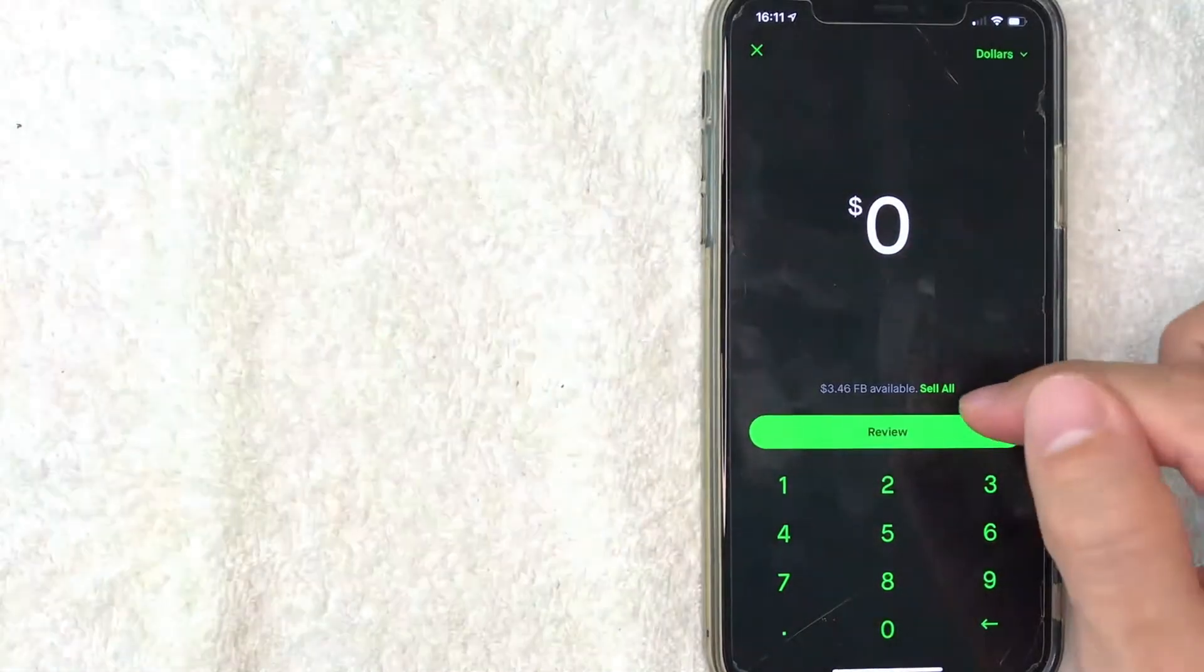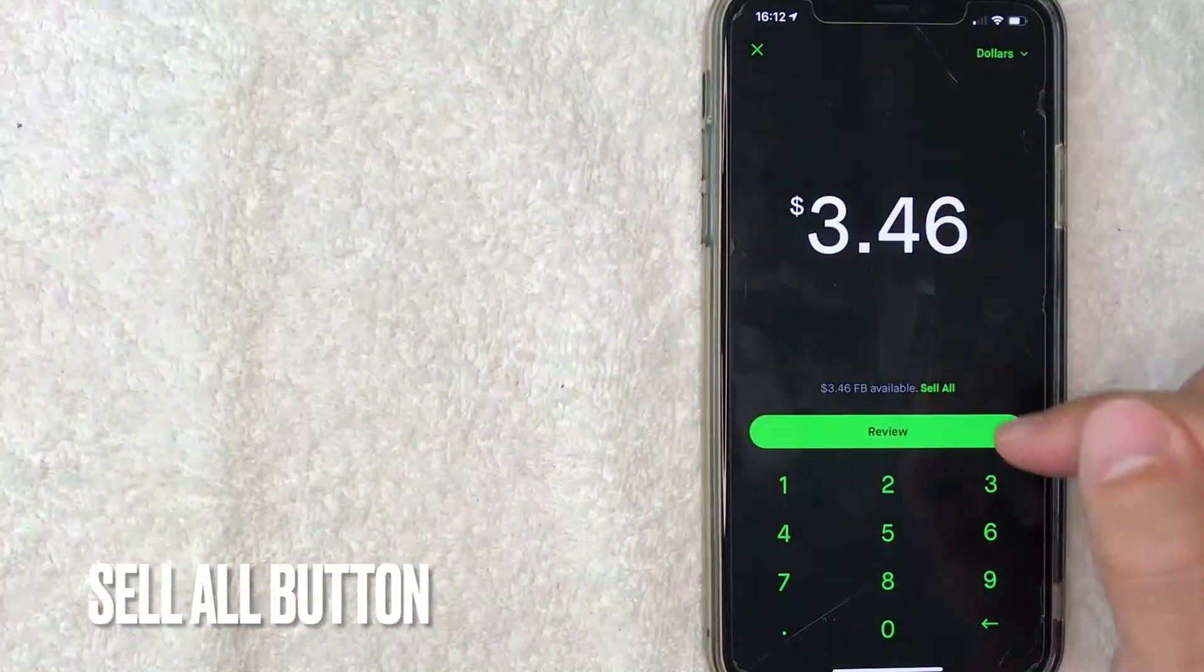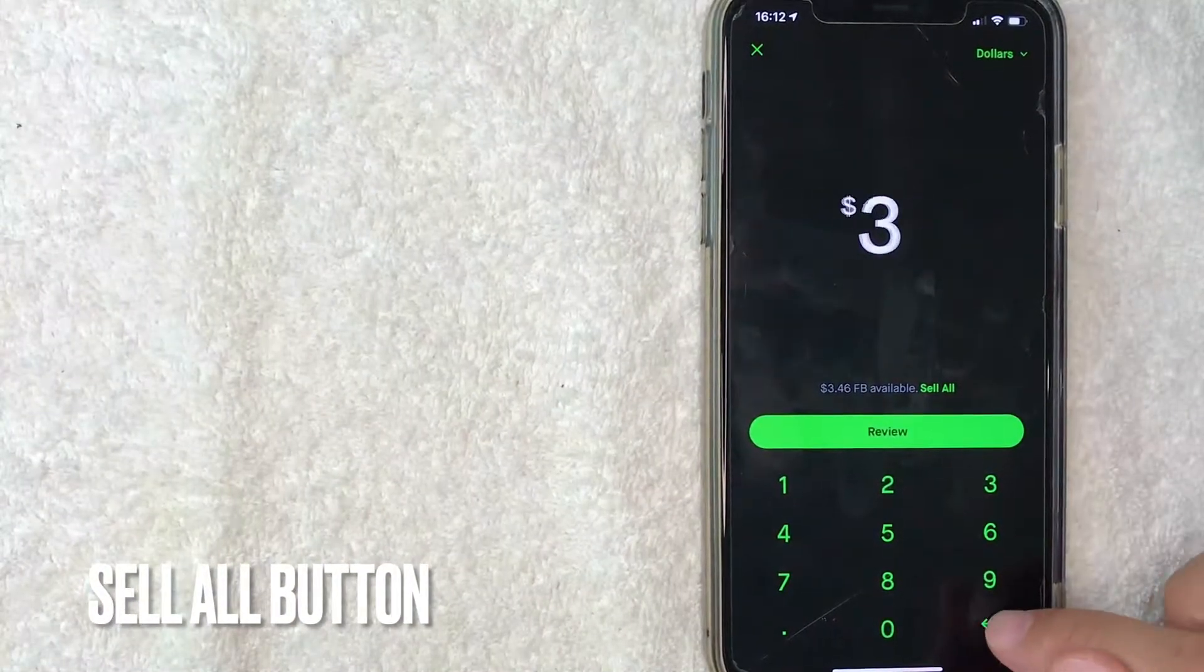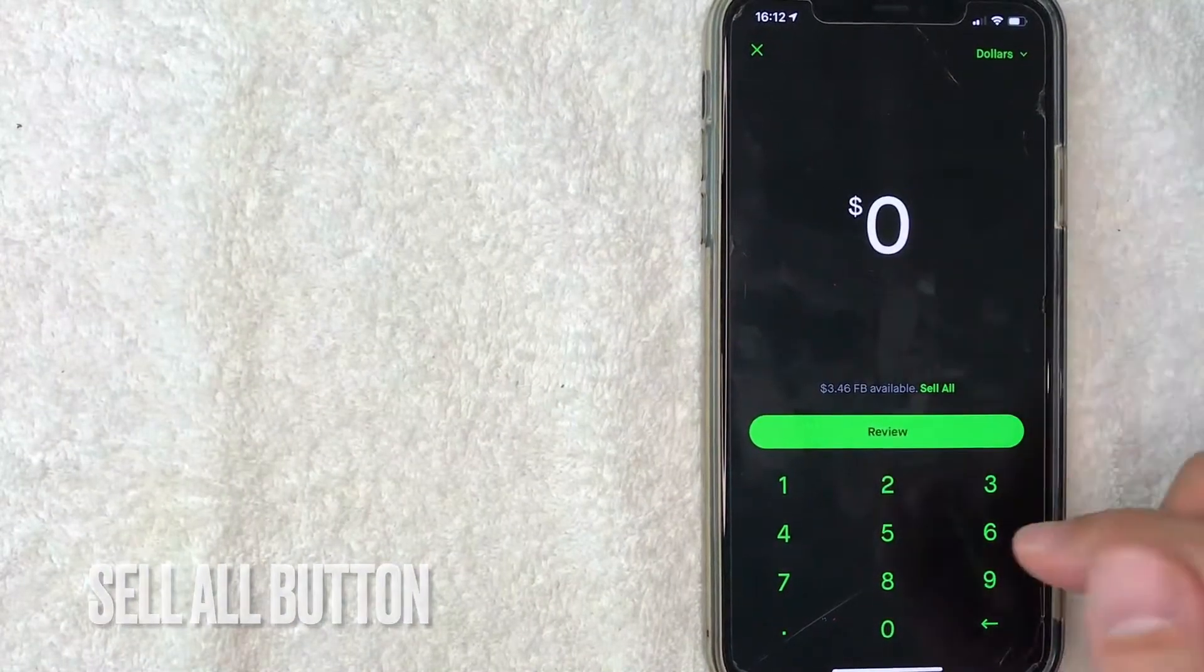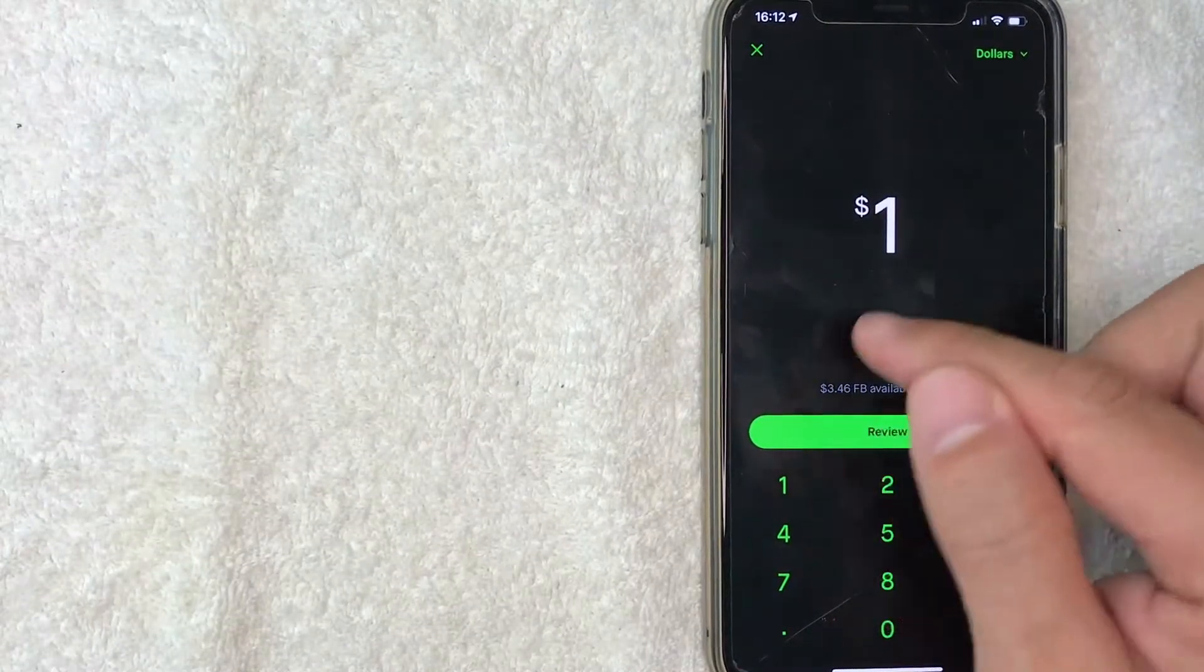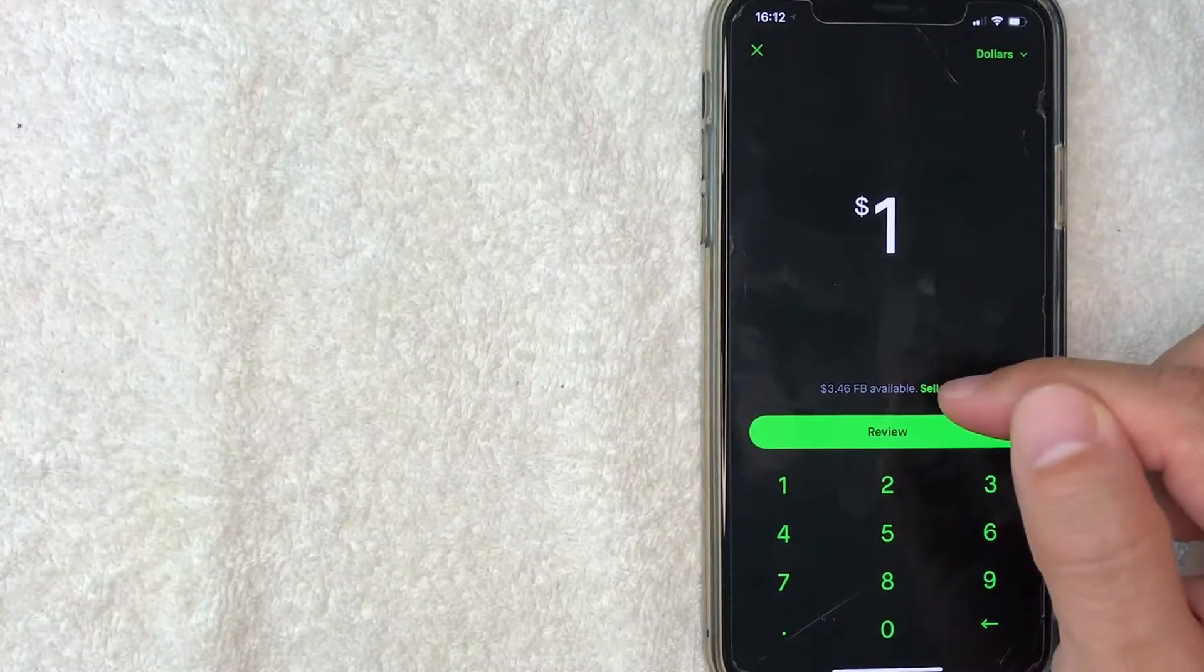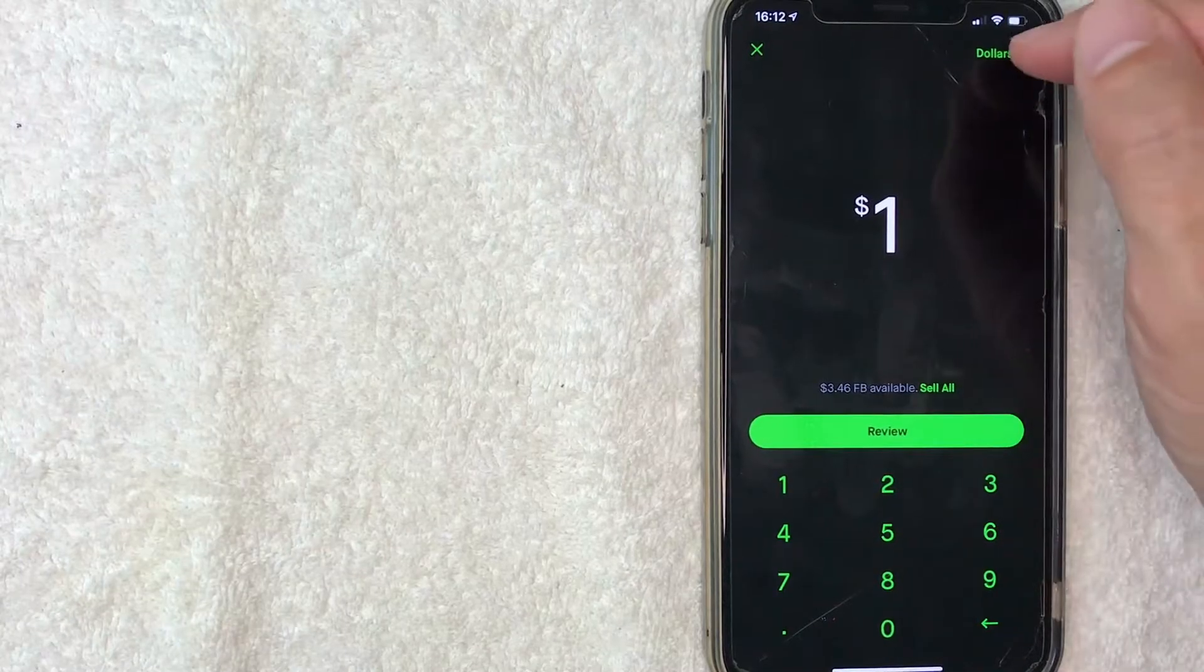You can sell all of it by clicking this green sell all button, or you can delete that and choose a dollar amount you'd like to sell. For example, you could choose $1 of my $3.46 worth of Facebook stock.